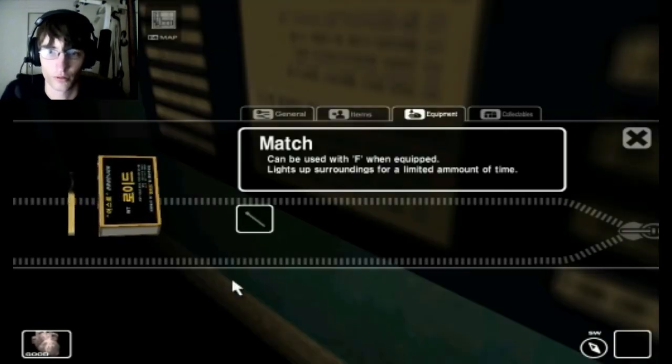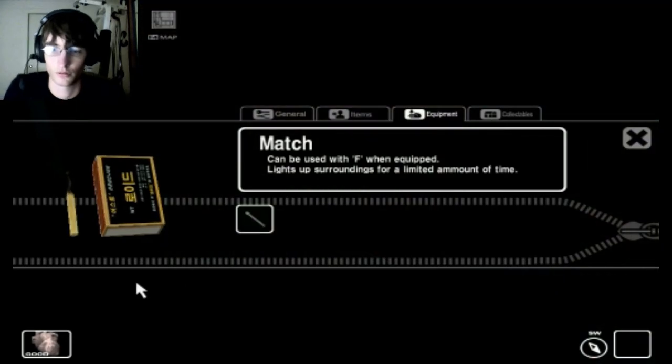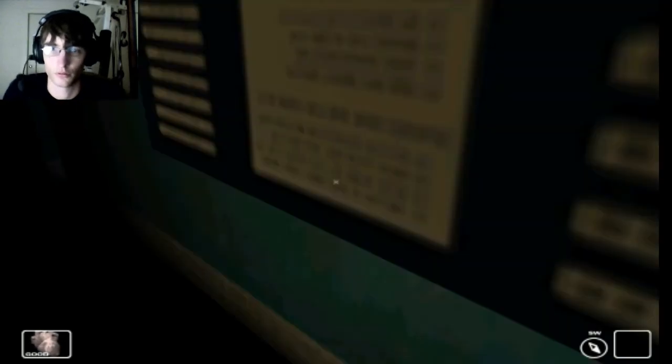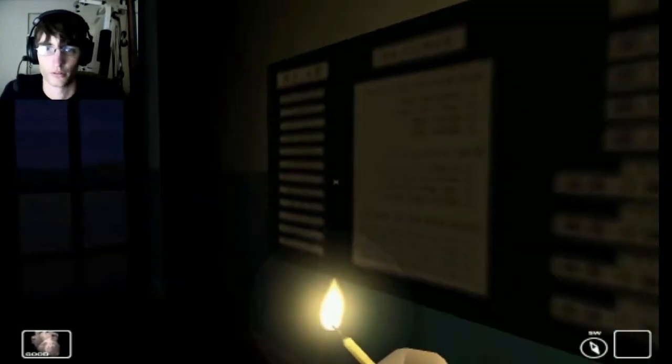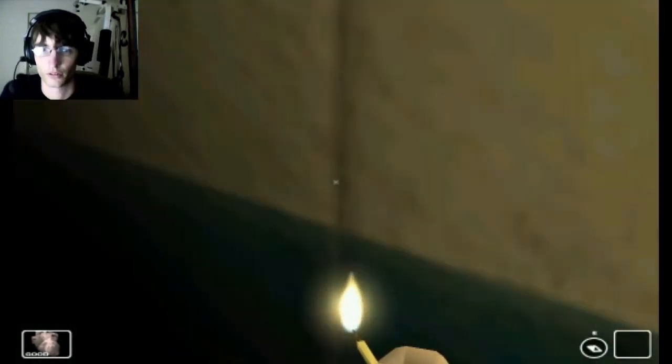E, equip. Alright. What we got over here?